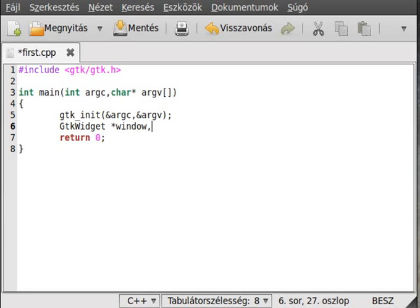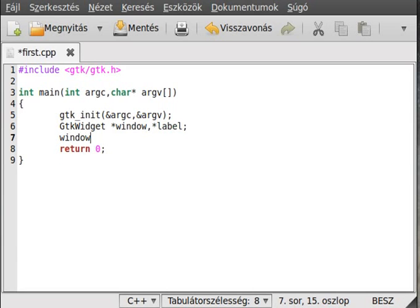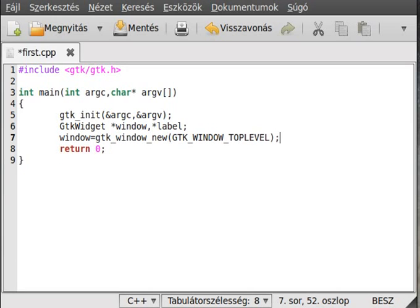Then we define a few variables. This will be the window — a GtkWidget pointer called window. We need a label as well. As I said in the last tutorial, almost anything is a GtkWidget in GTK, so a window is a GtkWidget and a label is a GtkWidget as well. So create the window with gtk_window_new and GTK_WINDOW_TOPLEVEL.